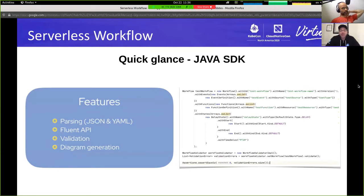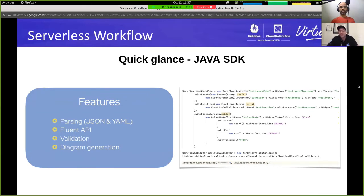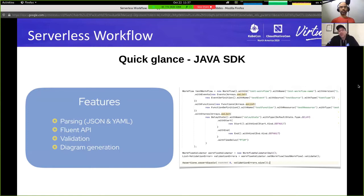The Java SDK provides features like parsing of JSON or YAML that runtime implementations can easily use. It provides a fluent API allowing you to define workflow definitions using a programming language rather than dealing with JSON or YAML directly. It provides validation against the serverless workflow specification, and diagram generation — so from parsed JSON/YAML or workflow models defined using the language, you can generate diagrams to visualize your workflows.